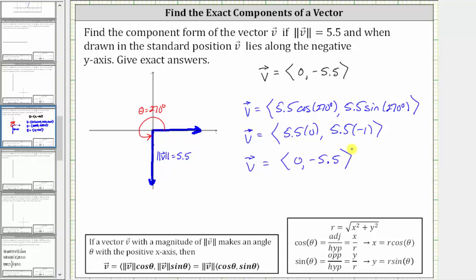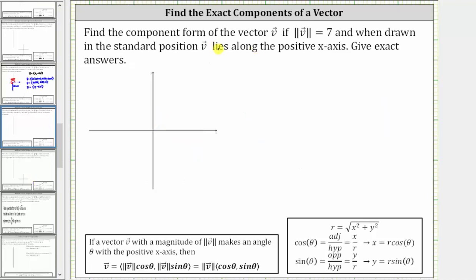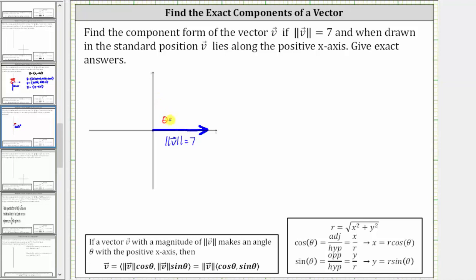Let's take a look at a second example. We're asked to find the component form of vector v if the magnitude is seven and, when drawn in standard position, vector v lies along the positive x-axis. This would be vector v lying along the positive x-axis where the length or magnitude is seven units, and because there is no rotation from the positive x-axis, the direction or angle theta is zero degrees.